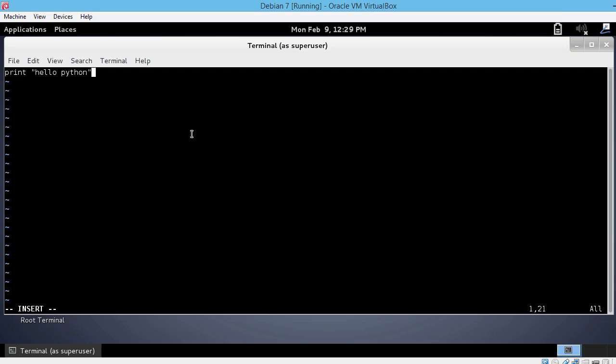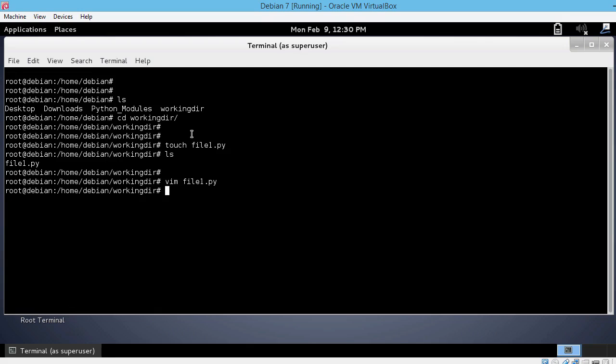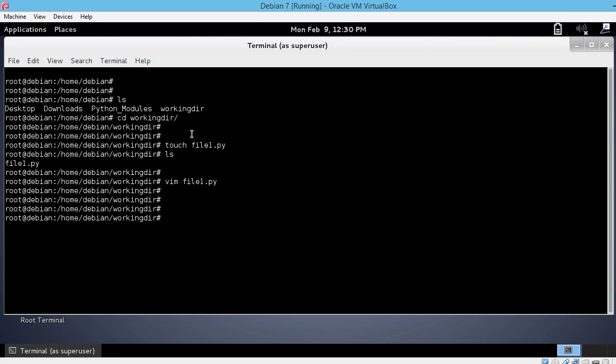Now, let's save the file. First we should hit the escape key and then use the colon key, W for write and Q for quit. So escape colon W and Q, and now enter. The file is saved. We can check that our print hello Python statement was saved into the file by using the cat Linux command, cat file1.py. The statement is there, it should be alright.